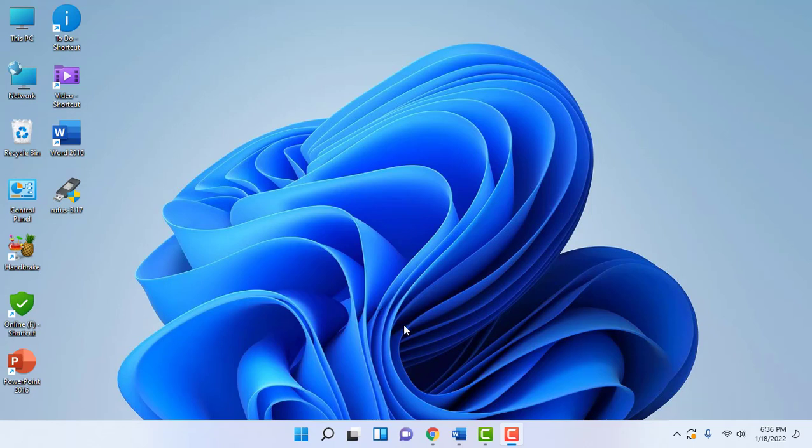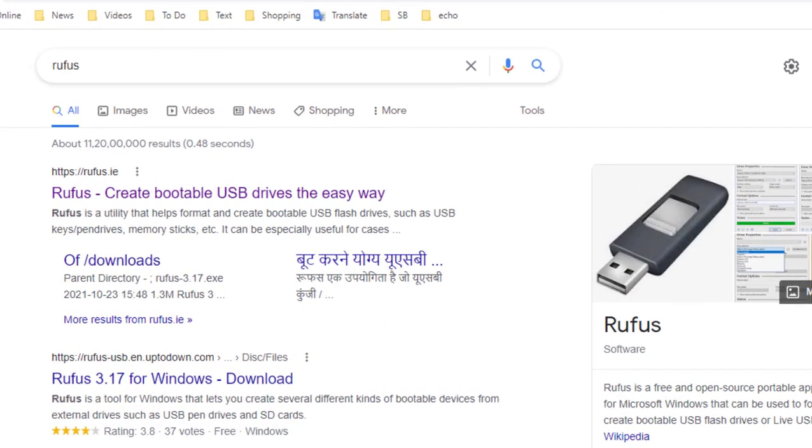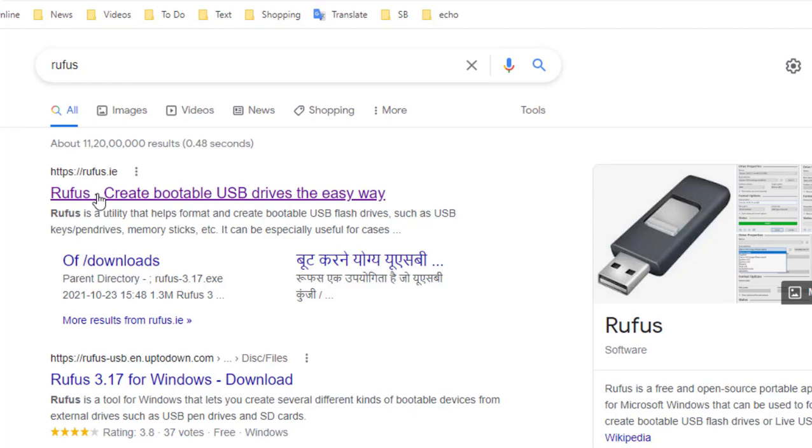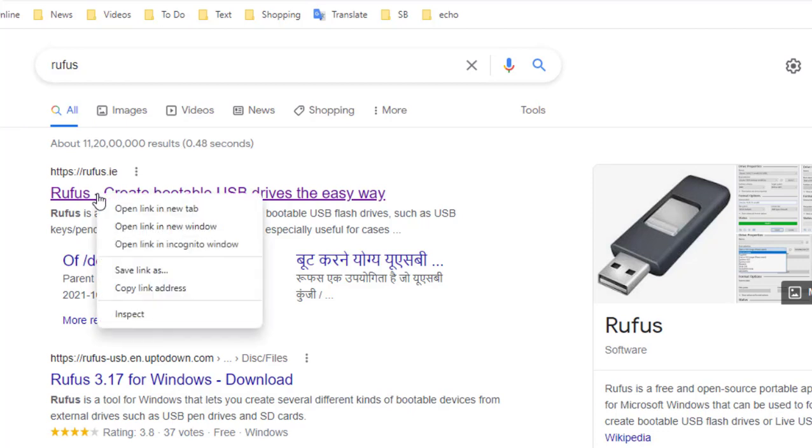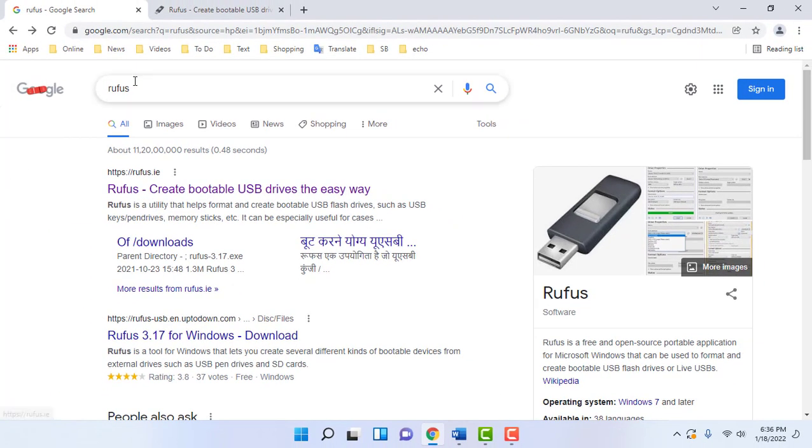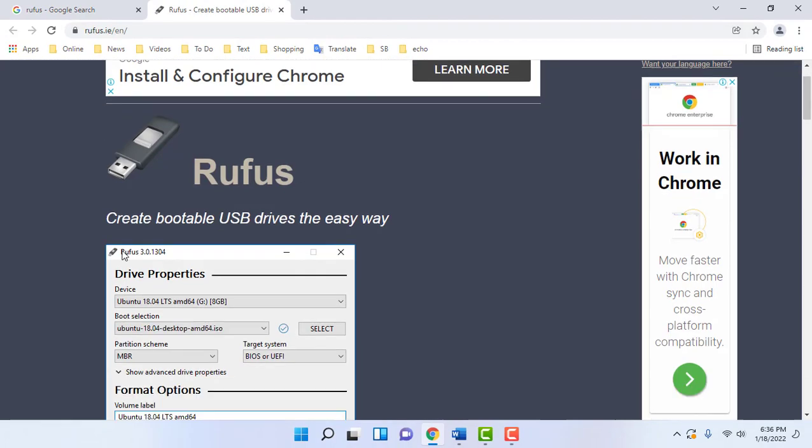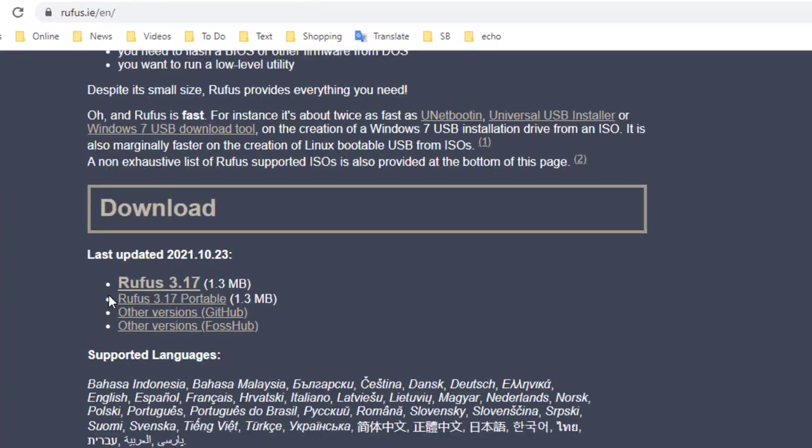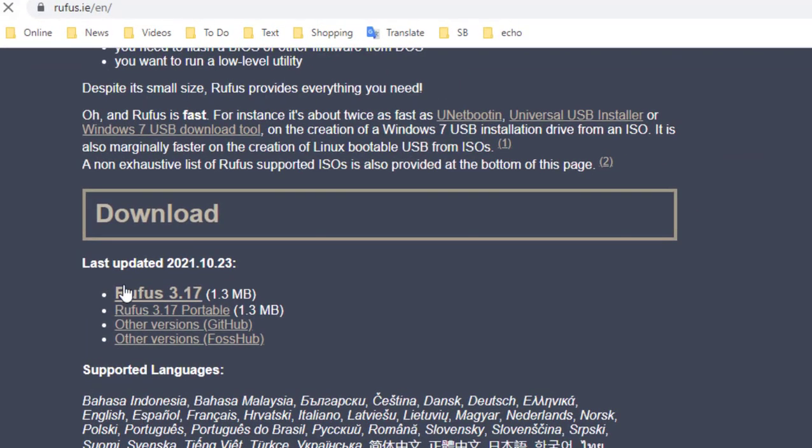After downloading the ISO file, attach your pen drive to your PC or laptop and open any browser. In Google just type Rufus and search it. We are going to make a fresh bootable pen drive. So Rufus is the bootable software.